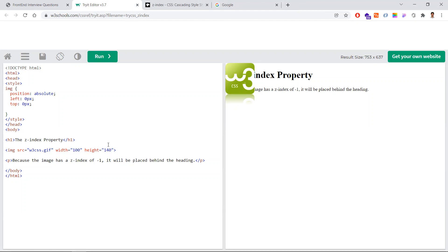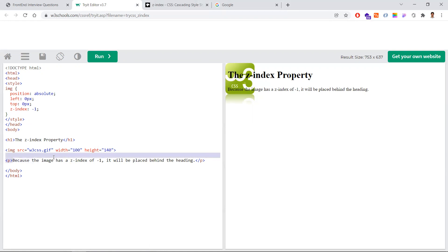Our requirement is that the text should come on top of the image, so we give a z-index of minus one to the image. That makes the image go behind the text. A higher z-index value places the element on top; a lower value sends it behind. Since we haven't defined any z-index for the p tag, its z-index defaults to auto, which is greater than minus one, so the image goes behind.